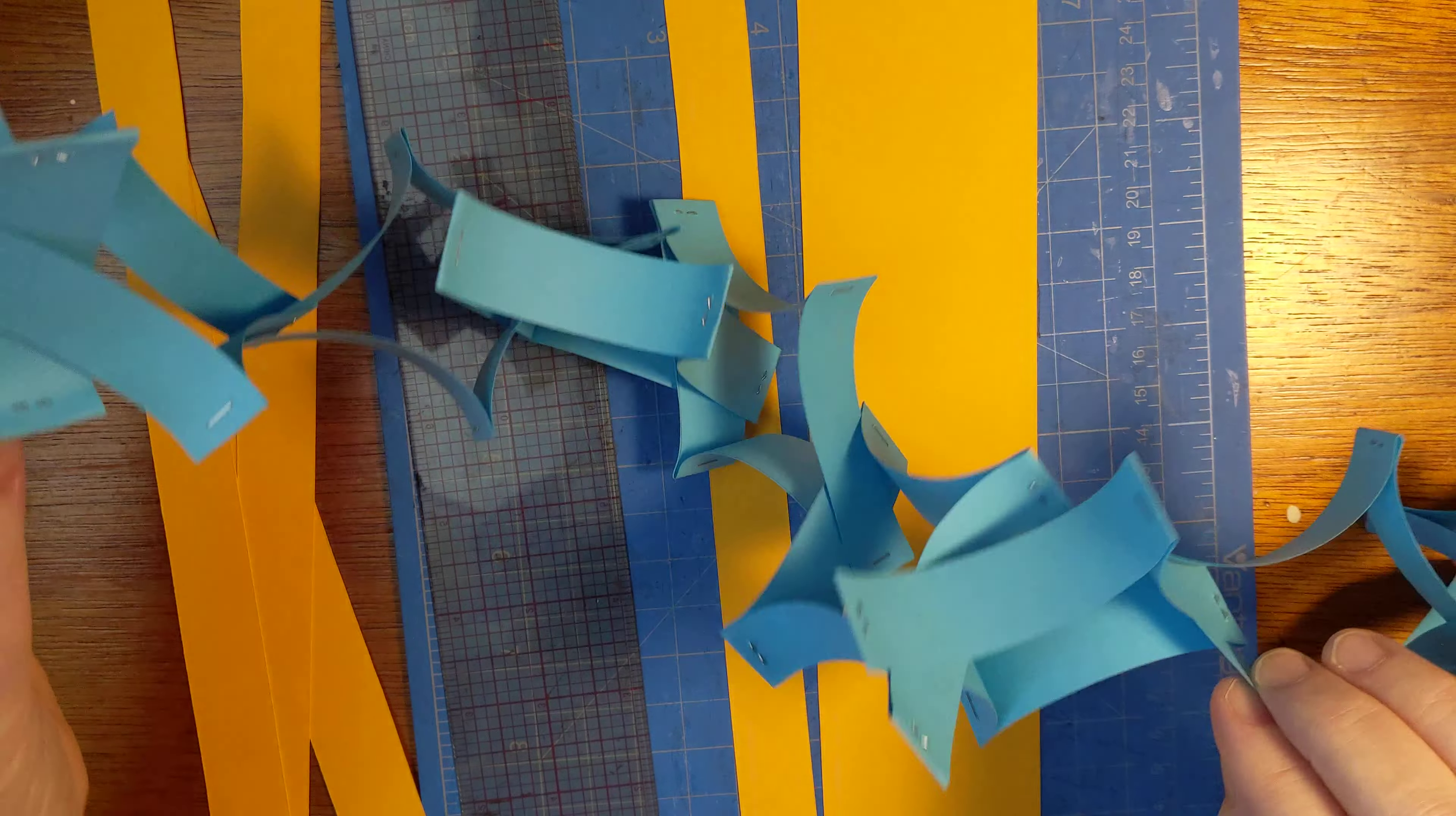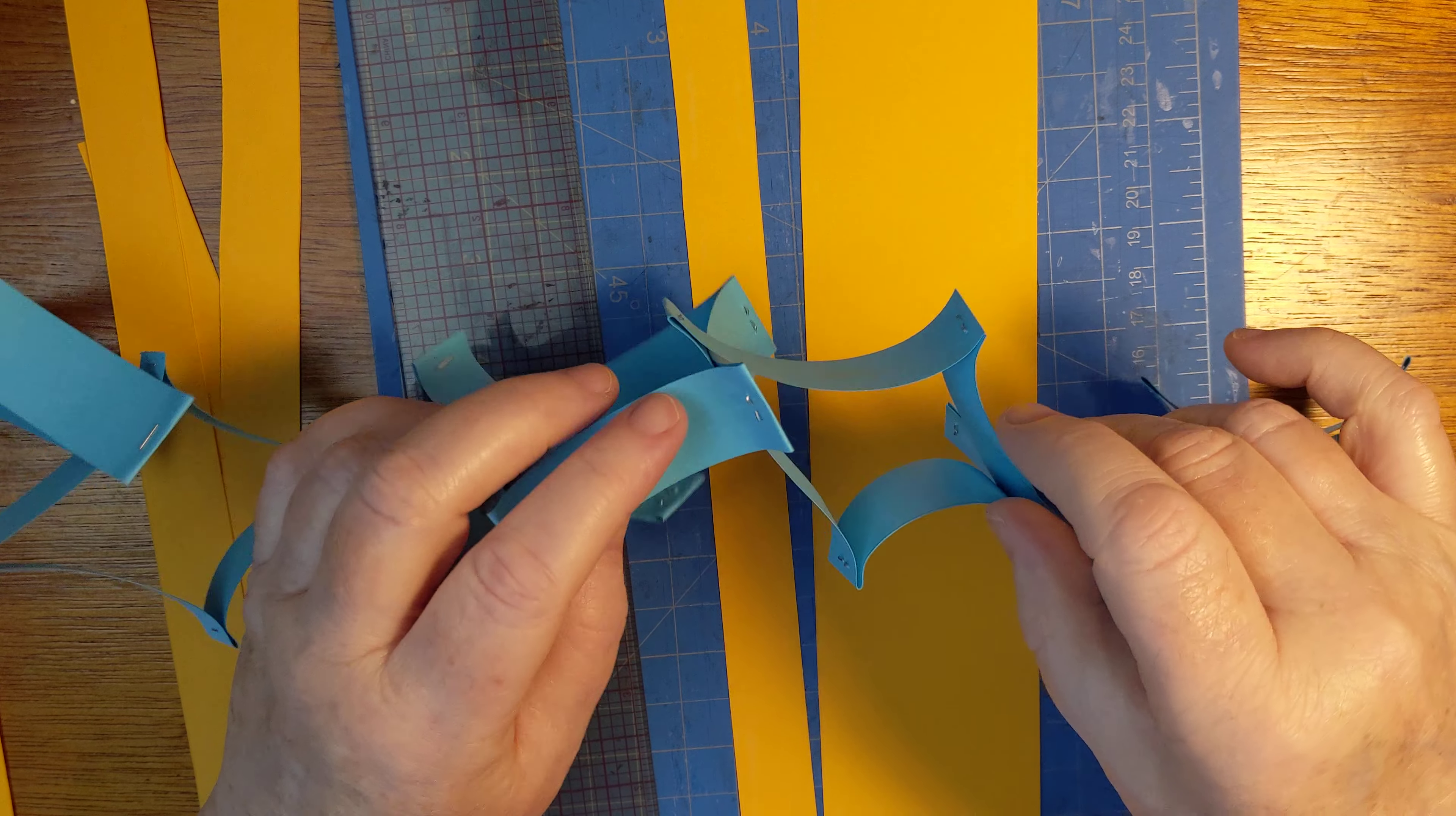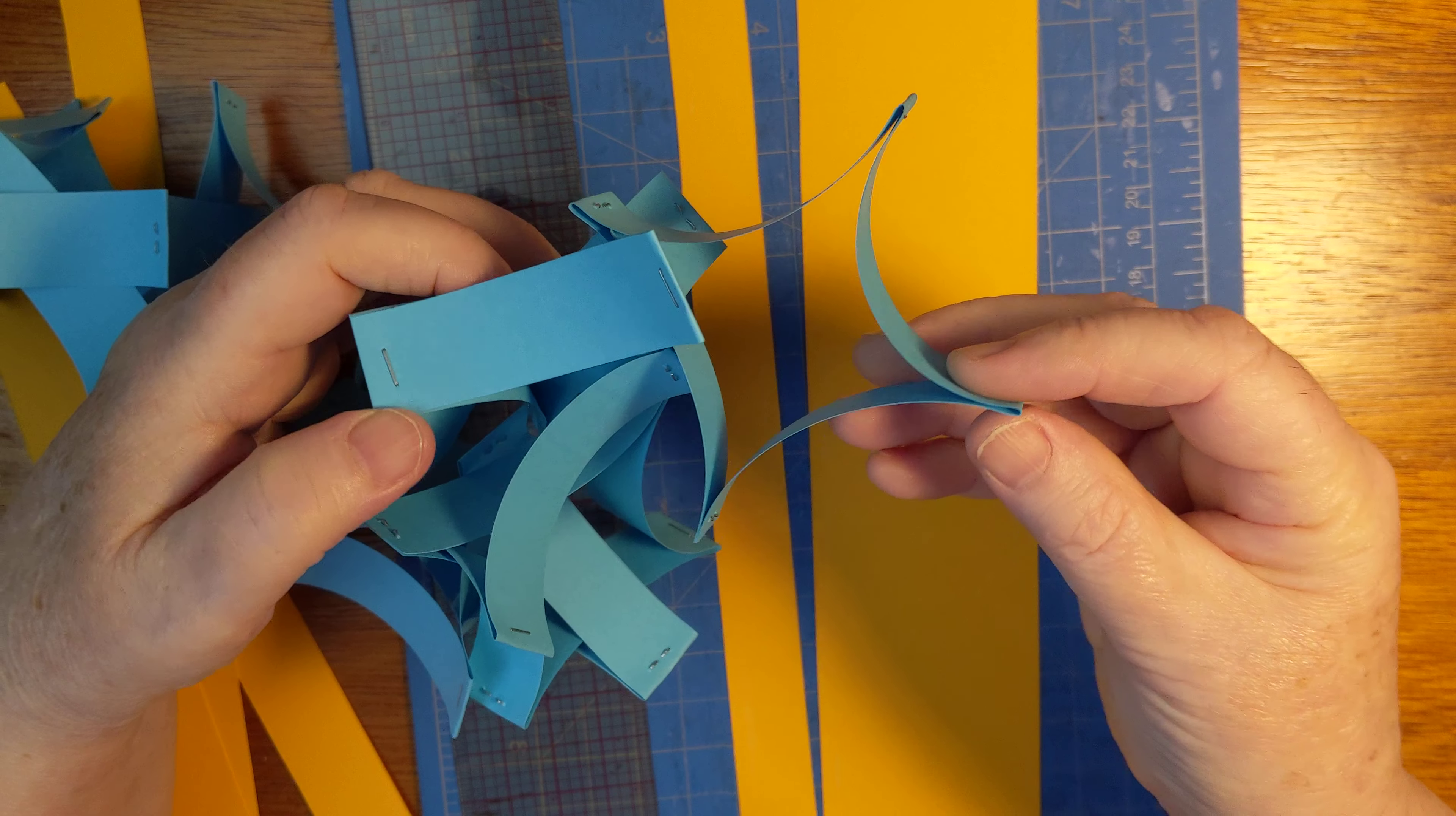We are making a really wild and crazy version of a regular ring paper chain, but obviously these are not rings. I hope you can sort of see them here. Let's go down to this end.